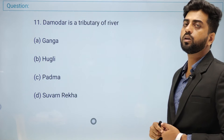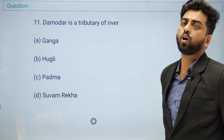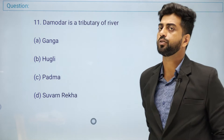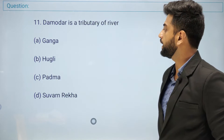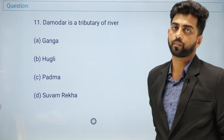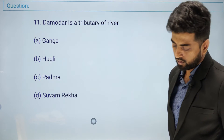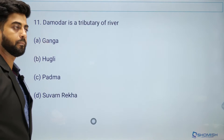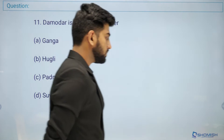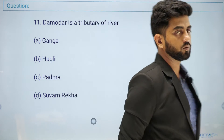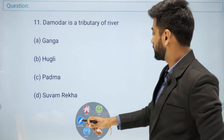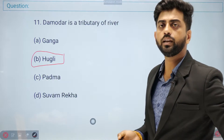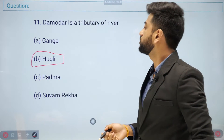Question number eleven: Damodar is a tributary of which river? Options: Kuno, Ganga, Hooghly, or Padma. The right answer is Hooghly. Damodar is a tributary of the Hooghly River.